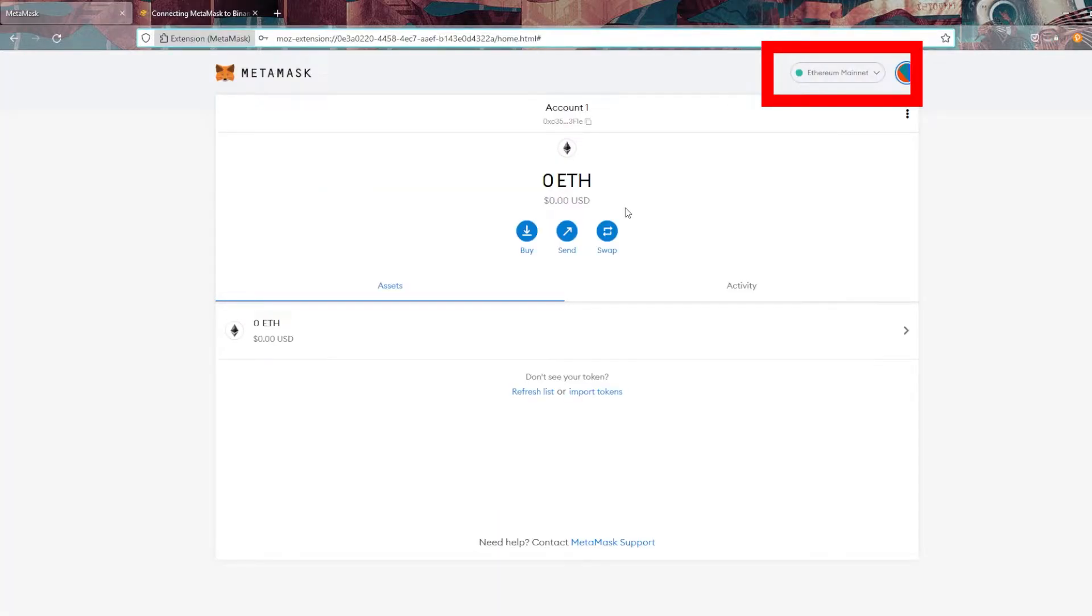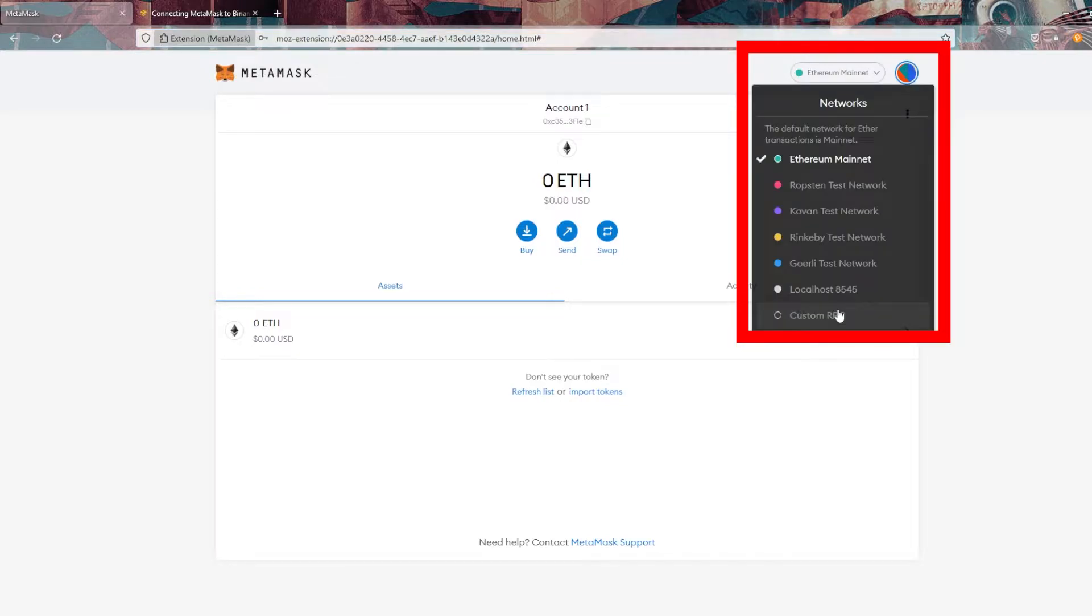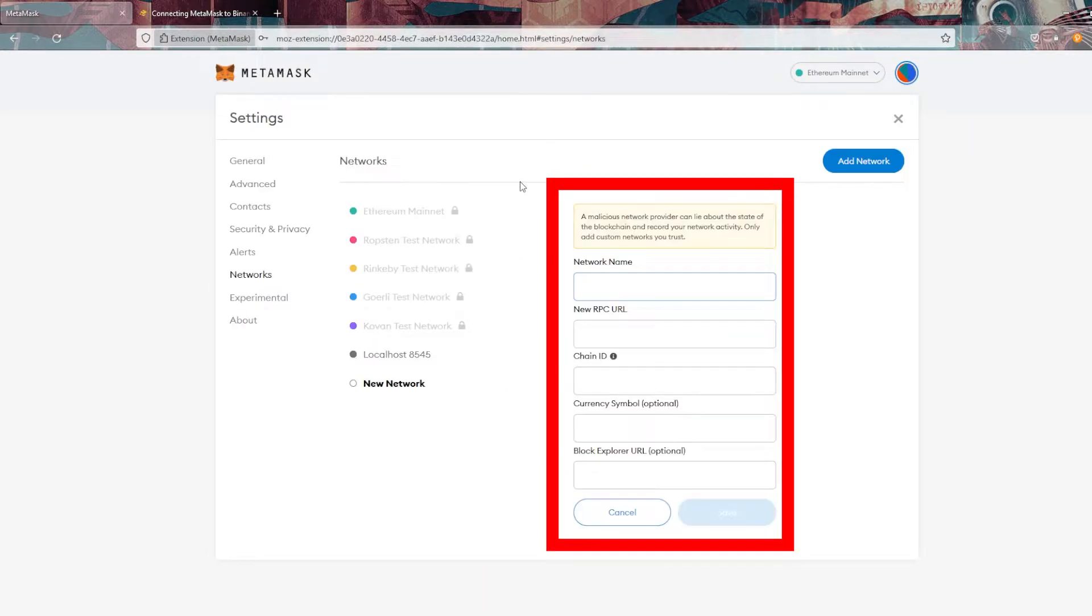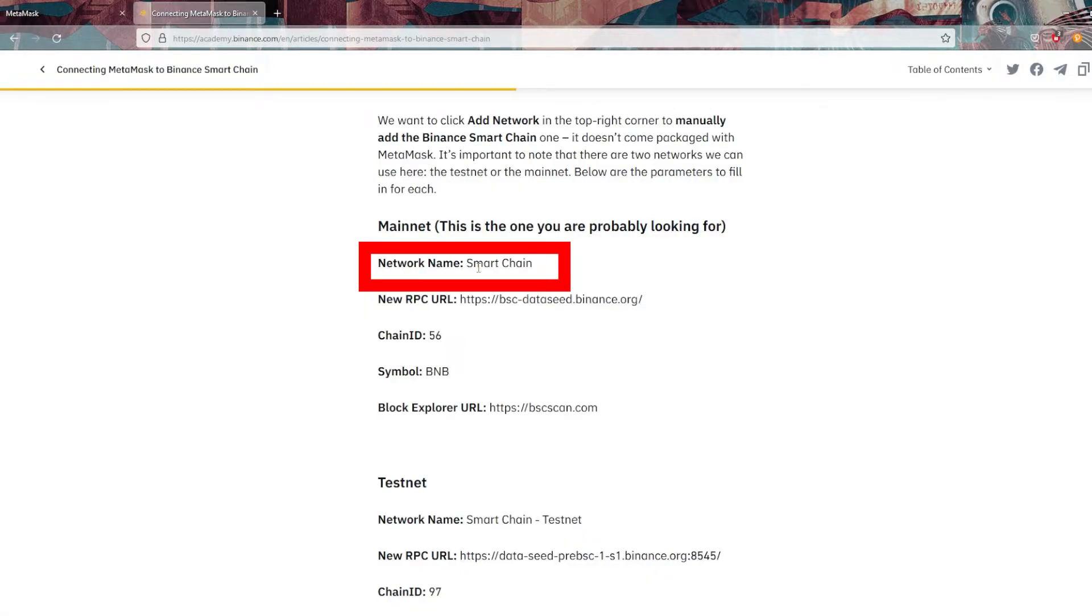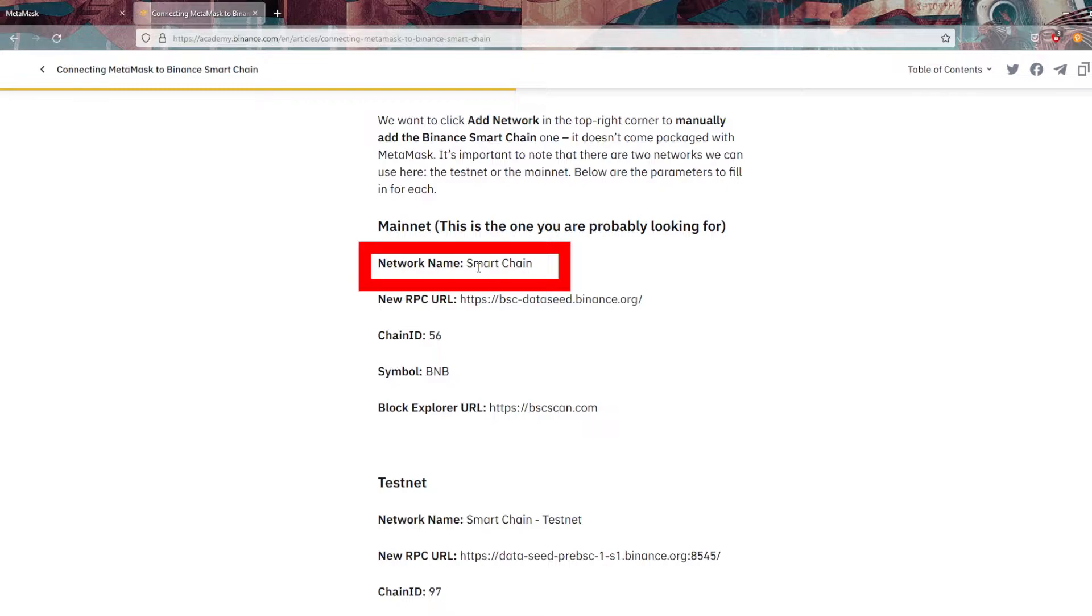Now jumping into MetaMask here in that upper right section, we're going to click on that drop down arrow. This is going to populate with all the different networks that our MetaMask account is currently set up to work on. We're going to go to the very bottom and click on that custom. Now we're going to see all these empty fields pop up that we're going to be taking that information from the Binance guide and pasting it in. I'm going to go one by one here.